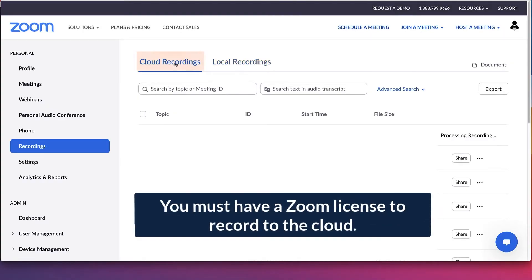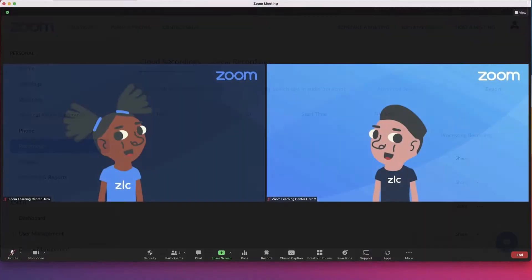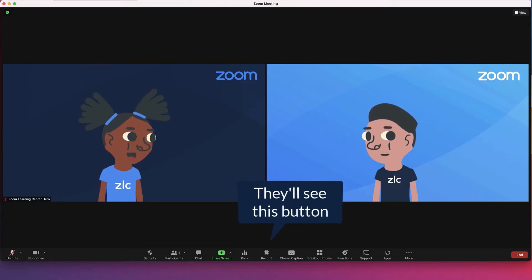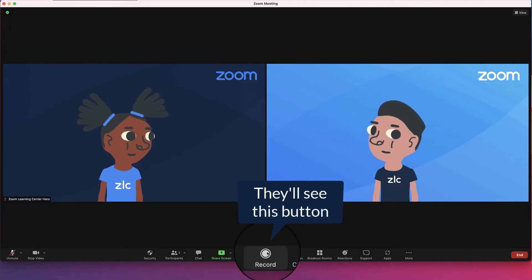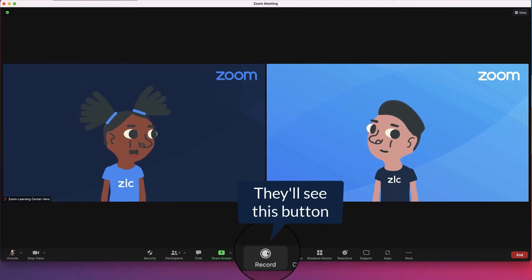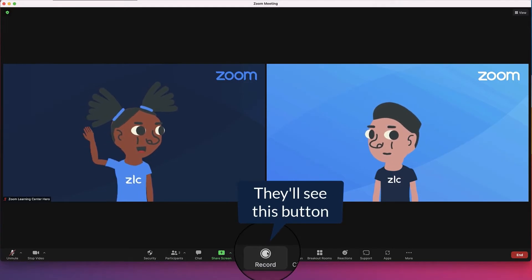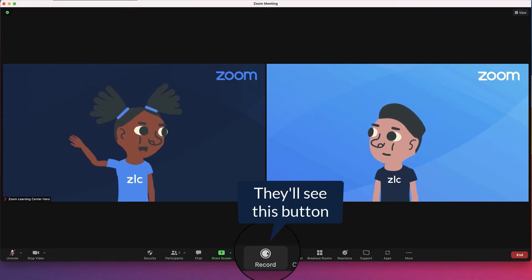Cloud recording is available to licensed Zoom users. Only hosts and co-hosts can record a meeting or webinar to the cloud, and recordings will appear in the host's Zoom web portal.